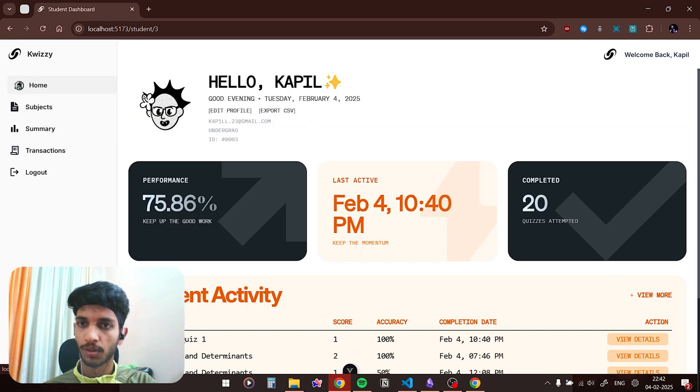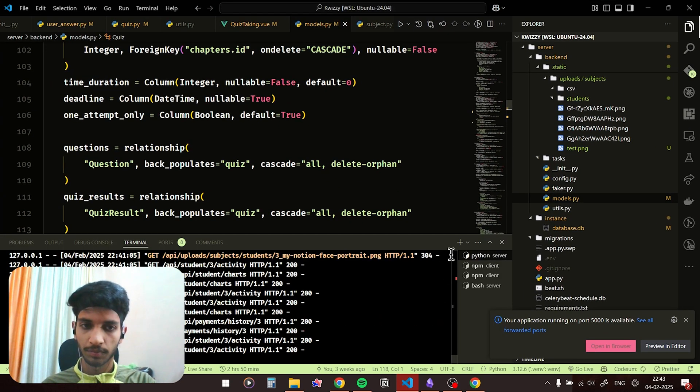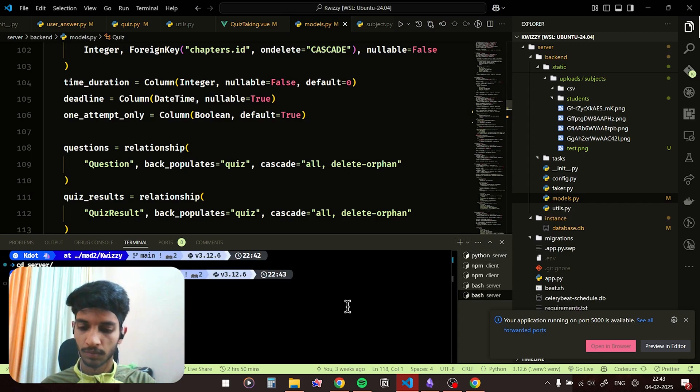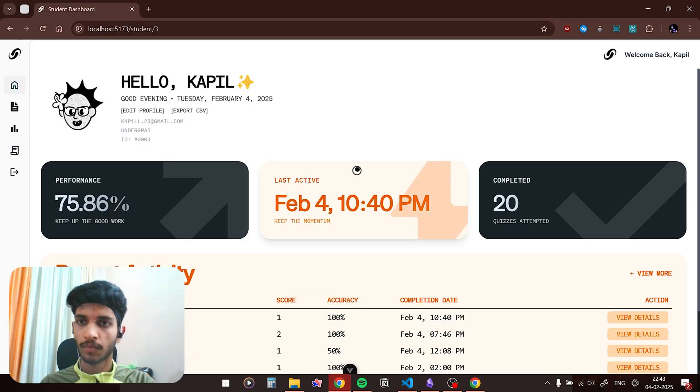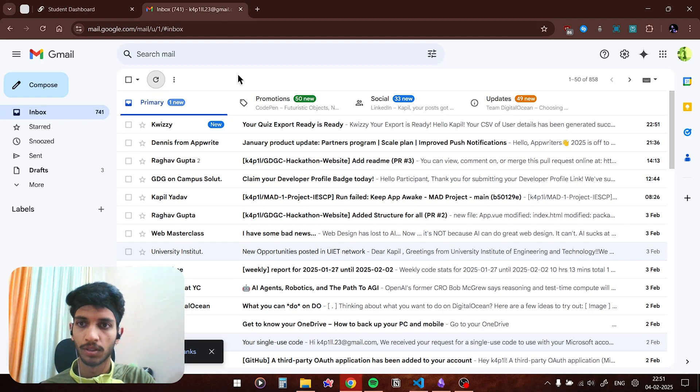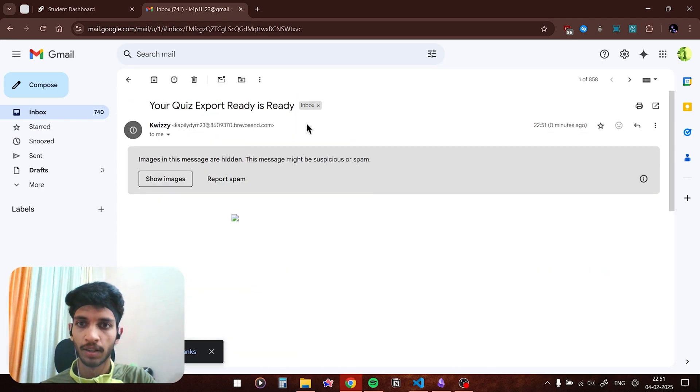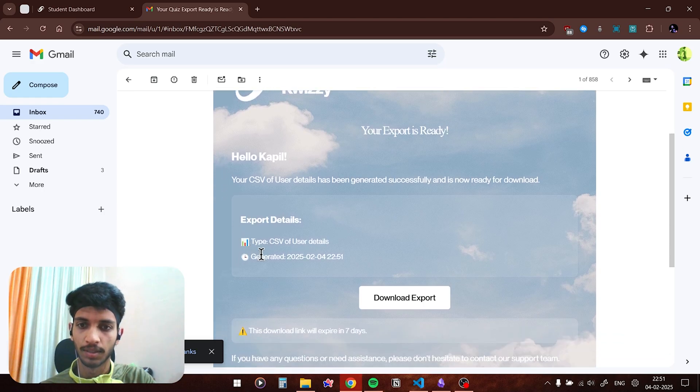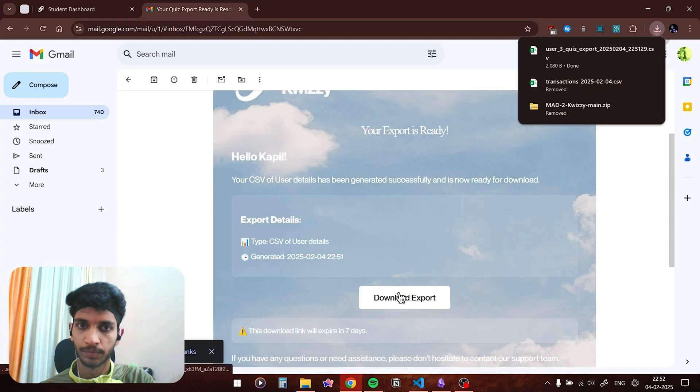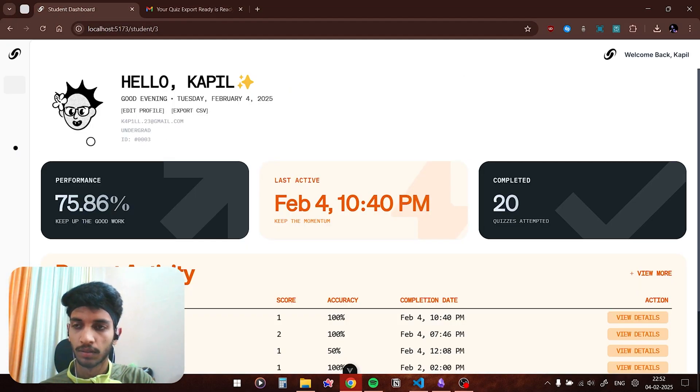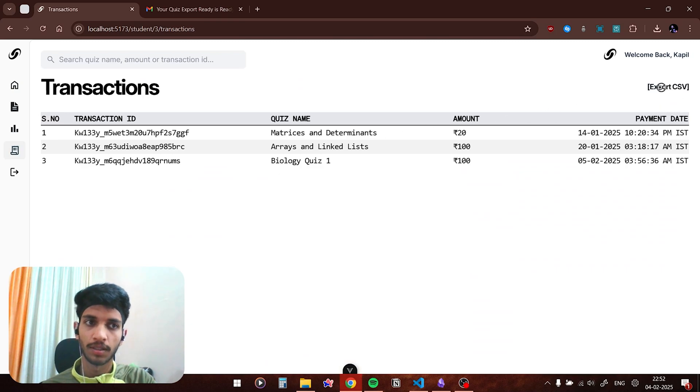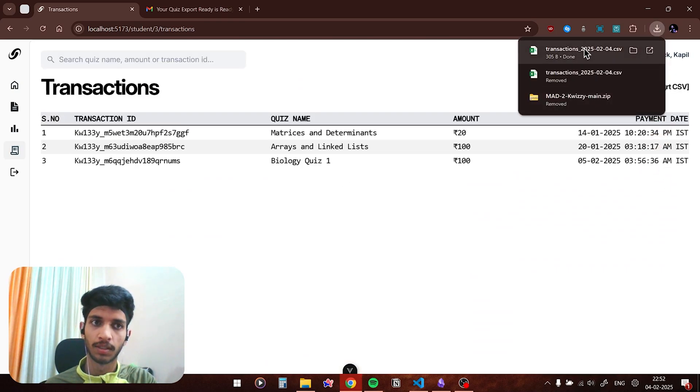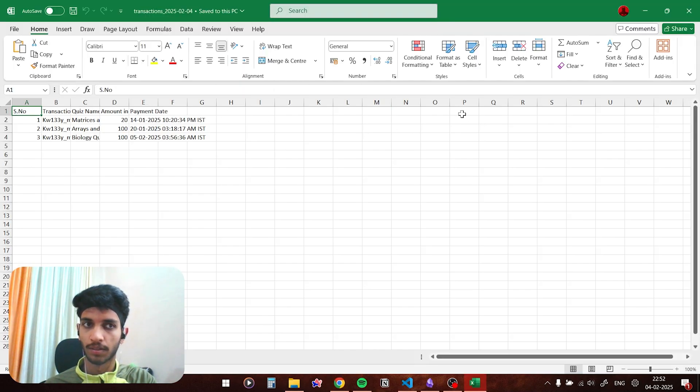So that was the project. Now let me show you the asynchronous features which I have implemented. If I click on export CSV button you can see generating your export and export has been completed. I'll go on to my Gmail now and you can see the email has arrived. If I click on it, here is the email which we received. You can see generated on 2025 2 4 and 10:51 PM. If I click on download export you can see the export has been done. Similarly in transactions it is not asynchronously done. If I click on the export CSV button then it directly gets downloaded and you can see all the transactions.